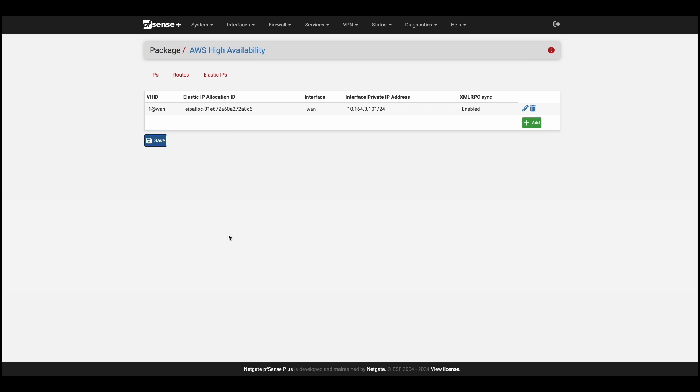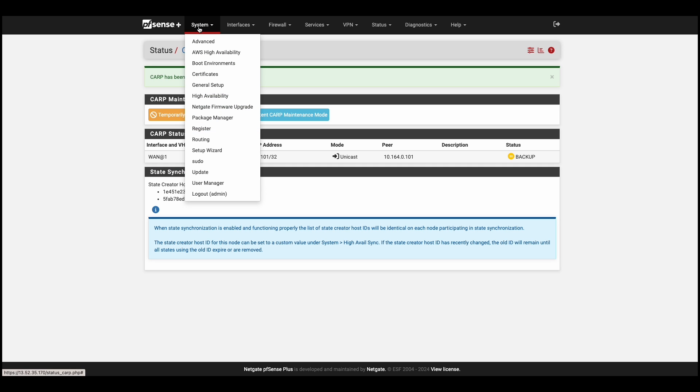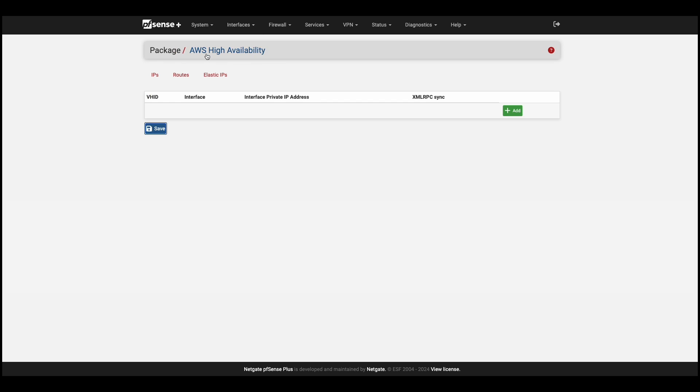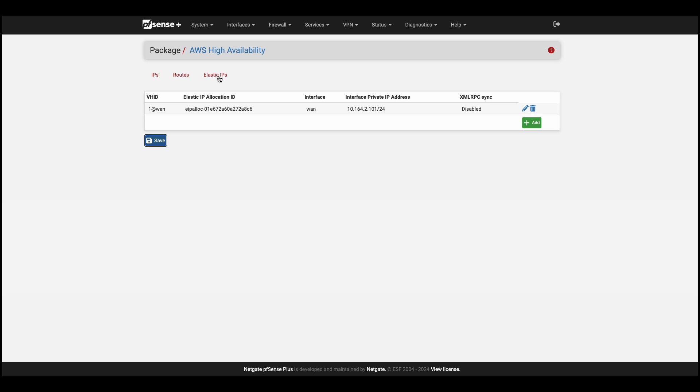Now if we head over to our secondary firewall, go to system, AWS high availability, and look under routes, here you can see that our routes match. This is because we configured XML RPC. You will notice that under Elastic IPs, the allocation ID is the same, but the IP is that of the secondary device's WAN interface.